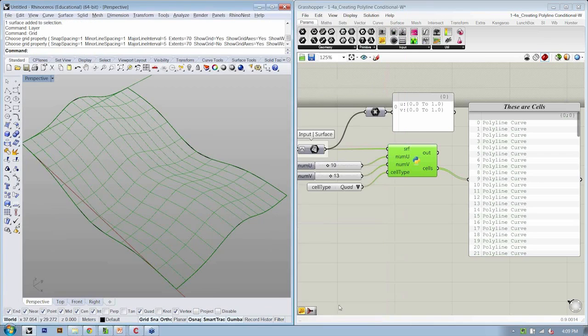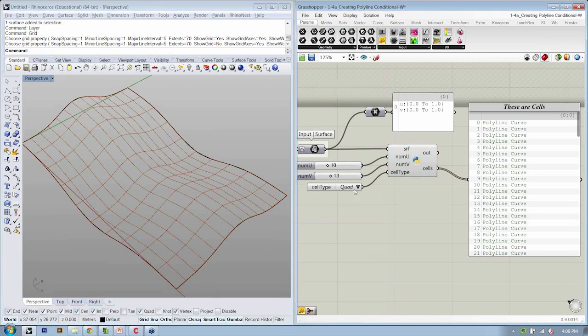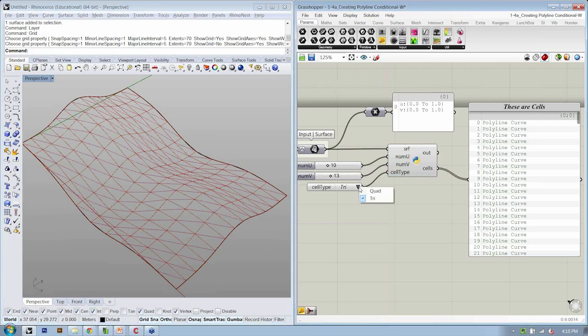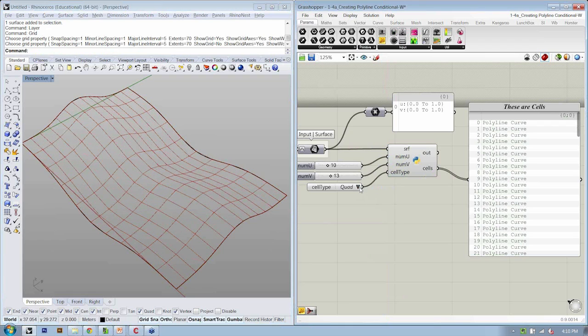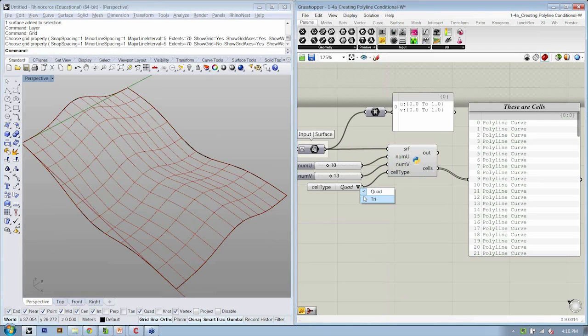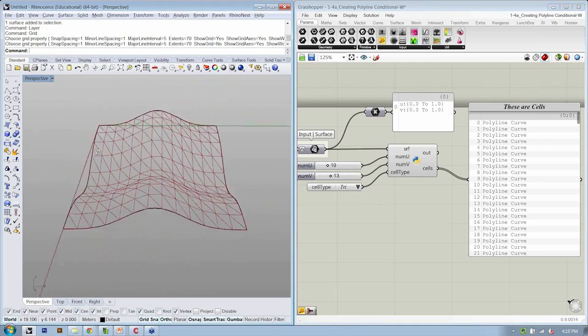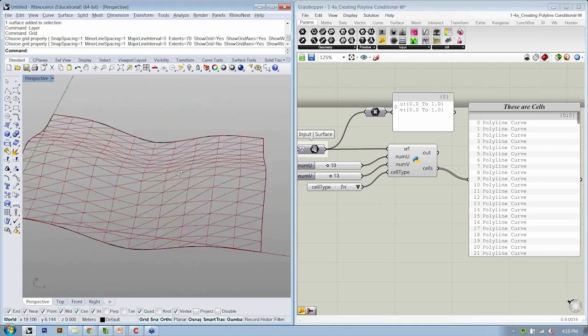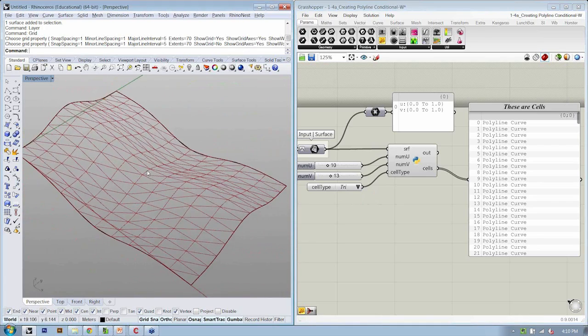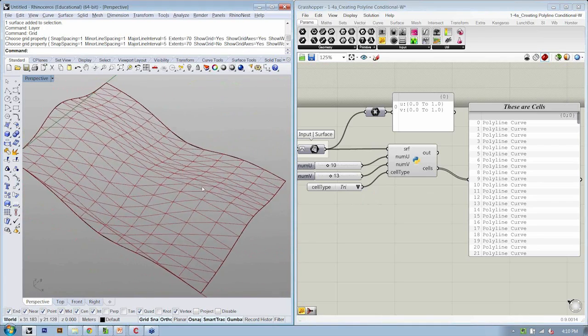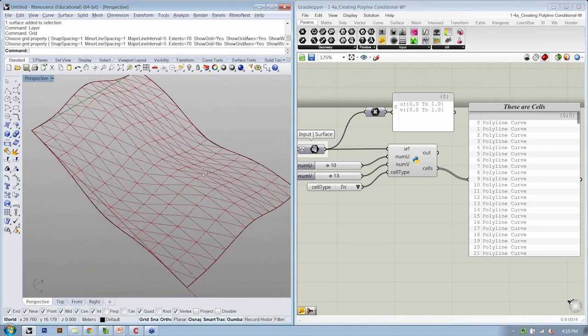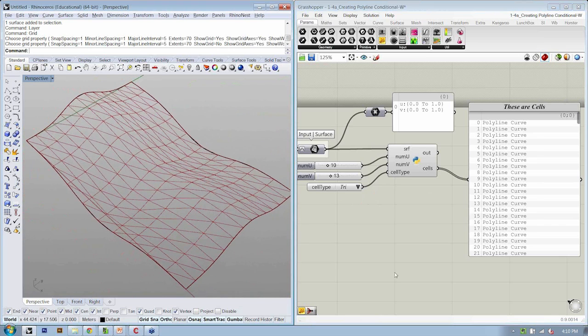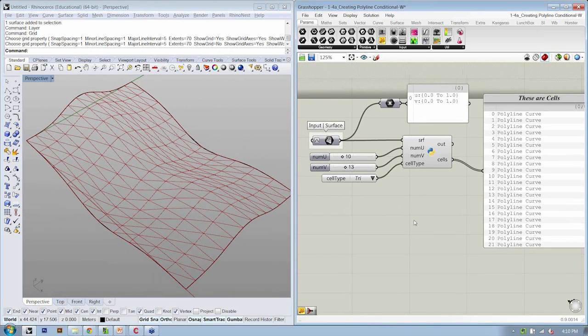So if I hit OK, and now we change our input to quad or tri. Now we have the option to very easily move between two sets of polylines that are either quads or triangles. And you can keep going with this.